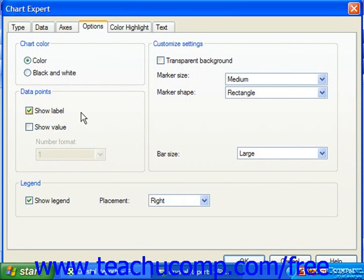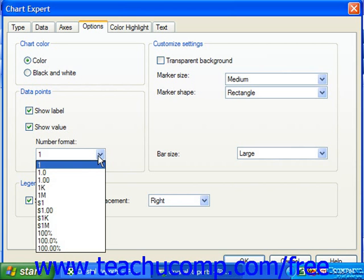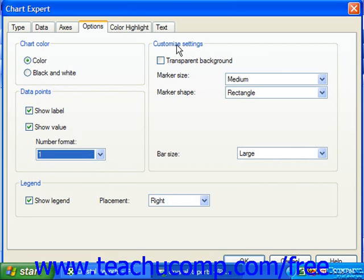In the Data Points section of the Options tab, you set what to display for the data points plotted in your chart. You can check the Show Label checkbox to show the label next to each plotted value, or check the Show Value checkbox to show the value being plotted. This is often very useful for pie chart types. If you elect to show the value plotted, you can use the Number Format dropdown to select the formatting of the displayed values. In the Customize Settings section, you can set the display of data markers and pie slices if the chart type makes use of those features.